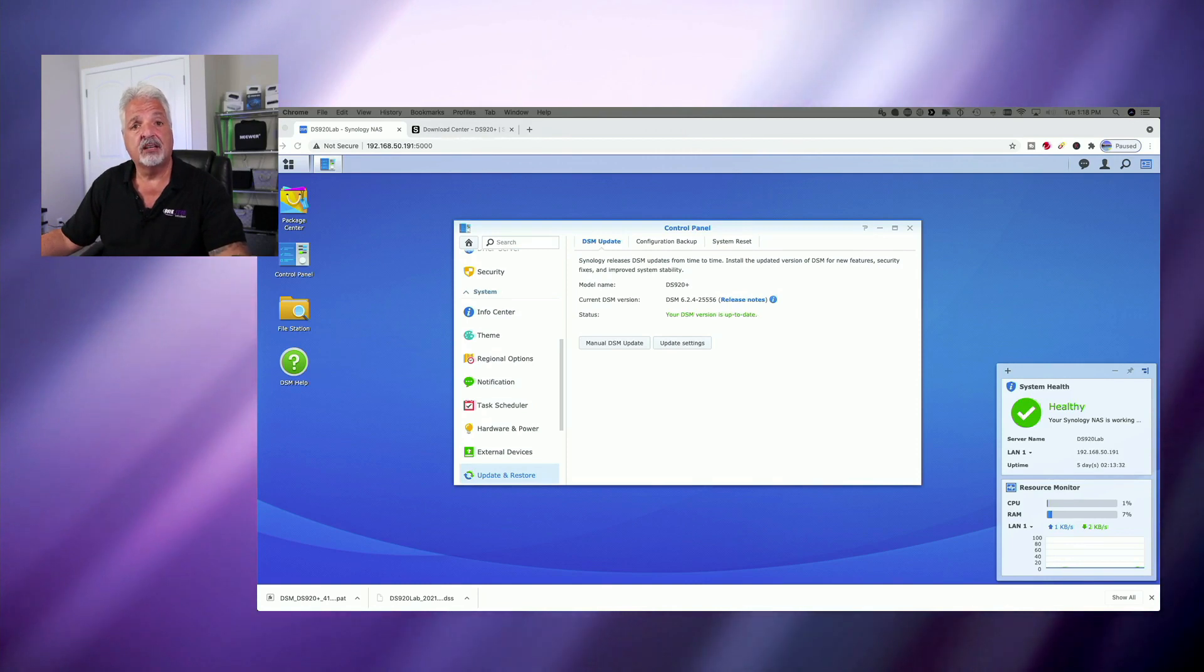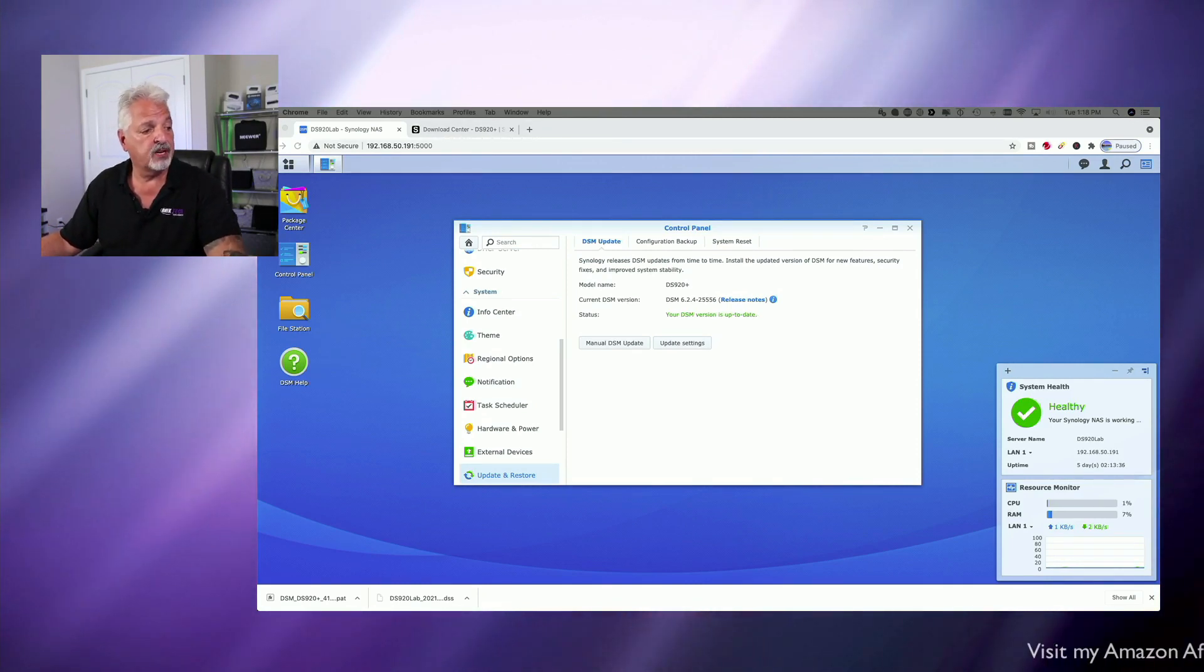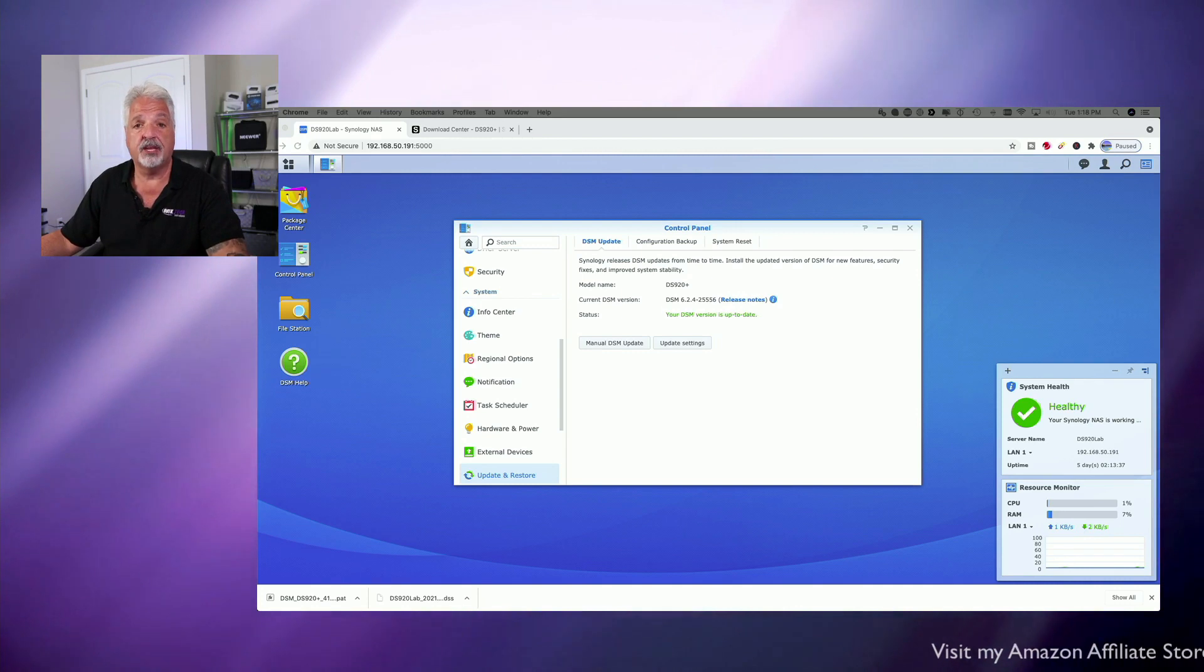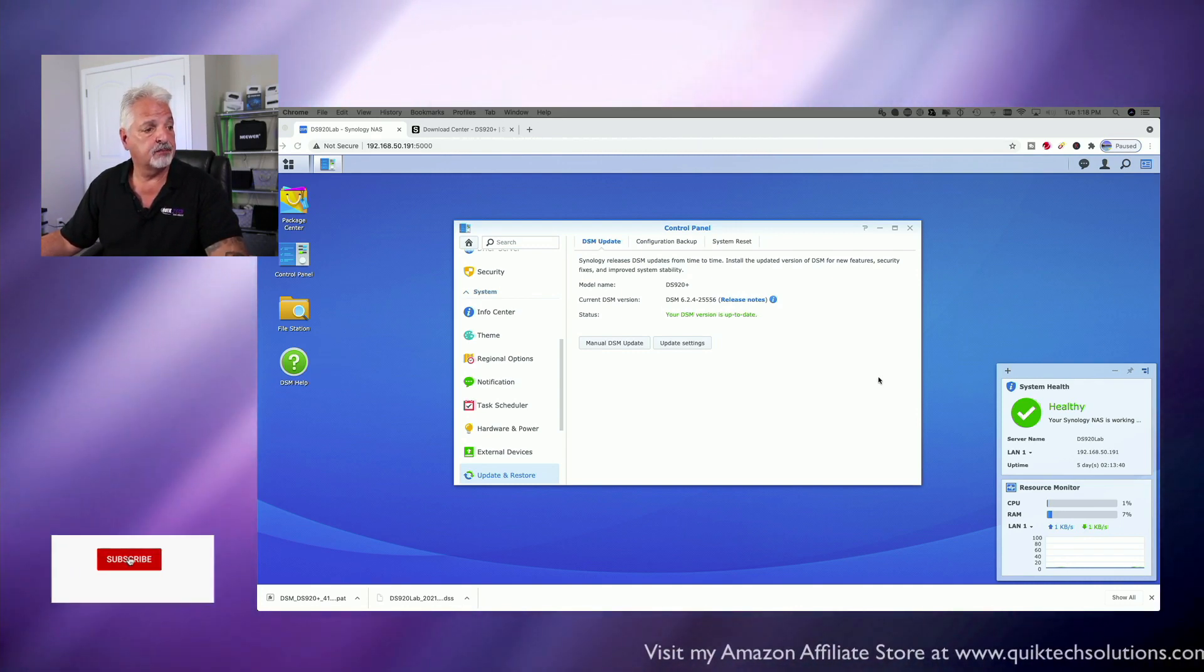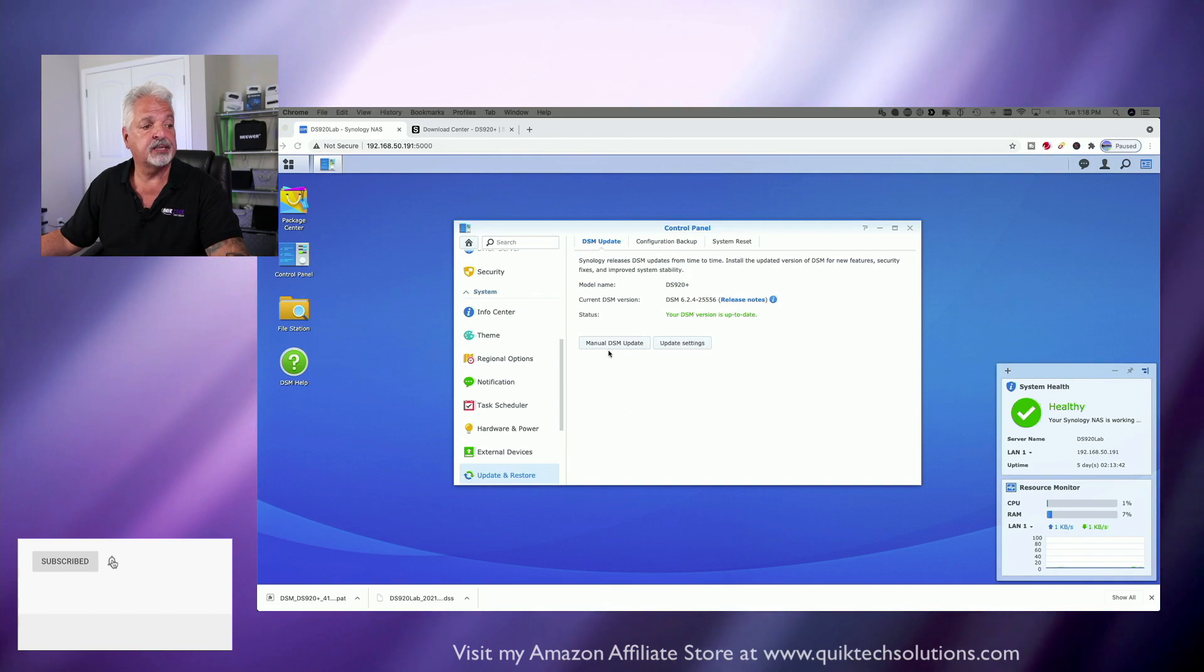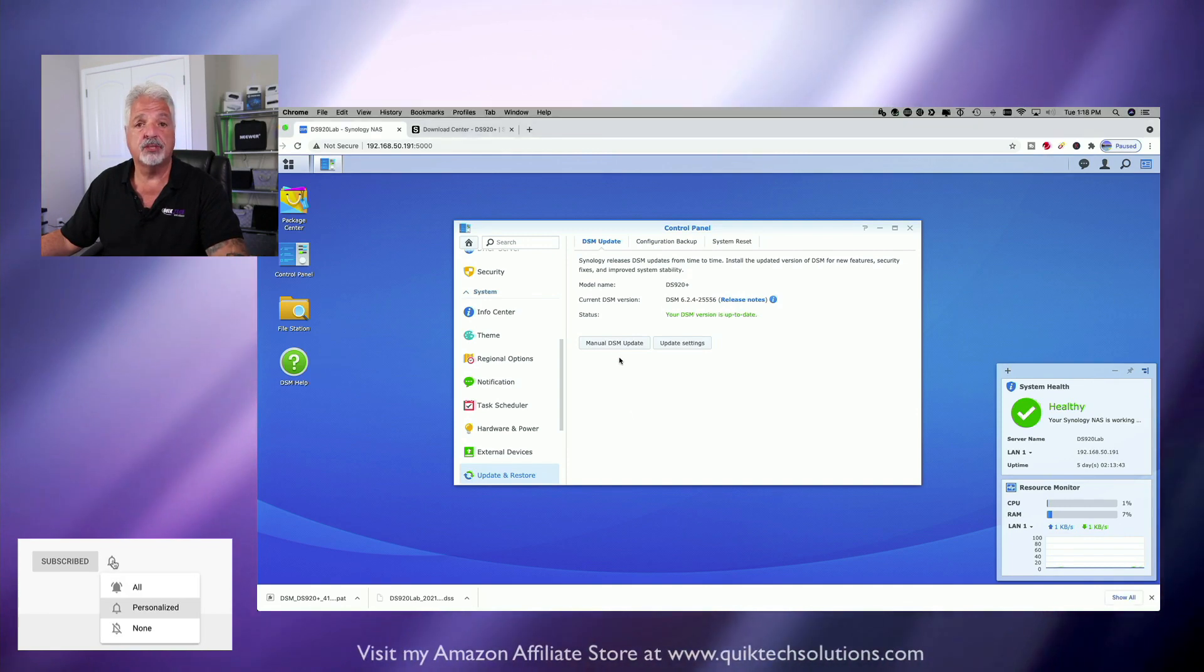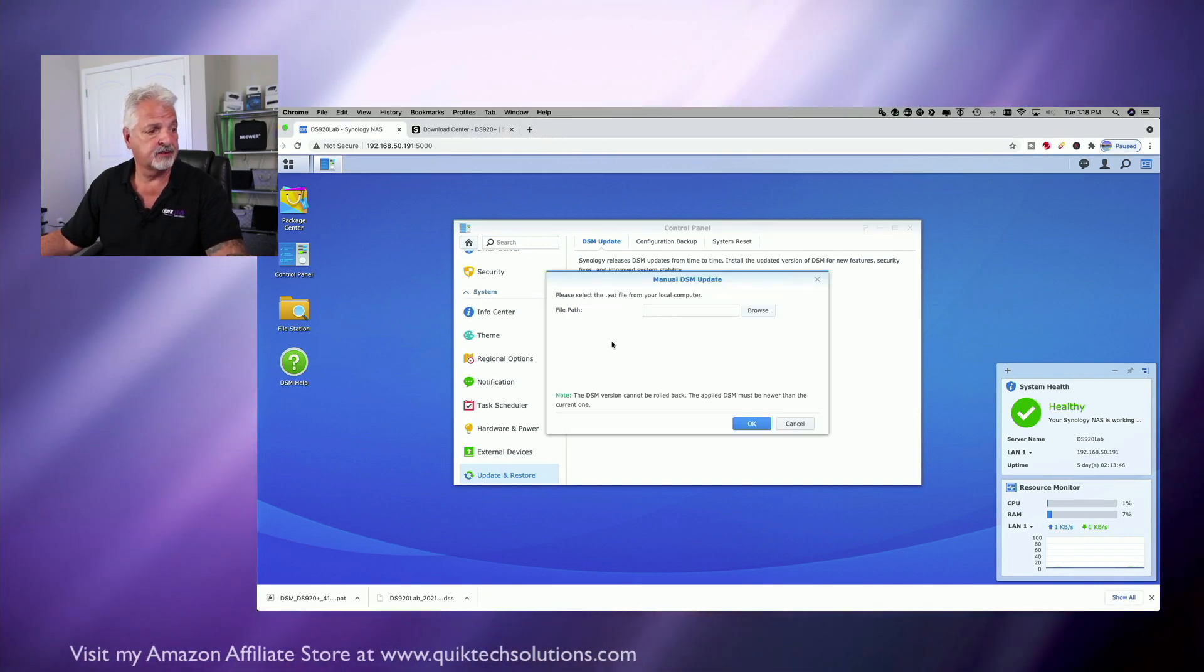Okay, so the download of DSM-7 has completed. We're back in the control panel. We're in the update and restore area and we're on the DSM update tab. And we're going to click on manual DSM update to start the process.